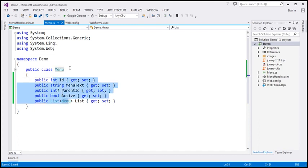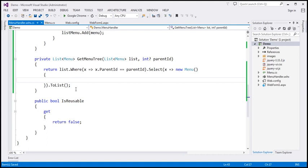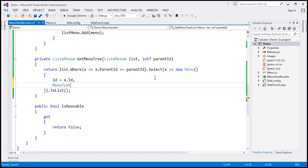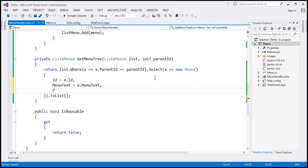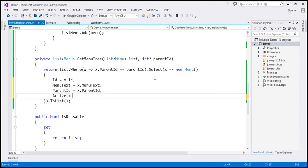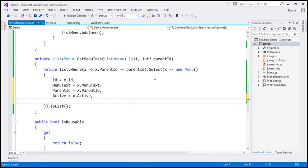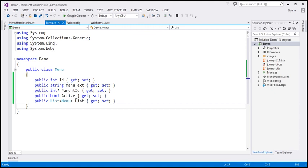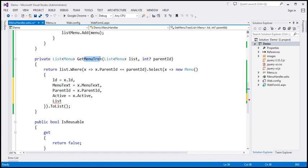Here we're going to construct this menu object. If you look at the menu object we have created, it has all these properties, so let's initialize them: ID equals x.ID, menu text equals x.menu text, parent ID equals x.parent ID, active equals x.active. And the most important thing is the list property — it should contain its own children. So to get its own children, I'm going to call the same function recursively: list equals get menu tree. The parameters are important — we pass the same list, but parent ID is going to be x.ID.